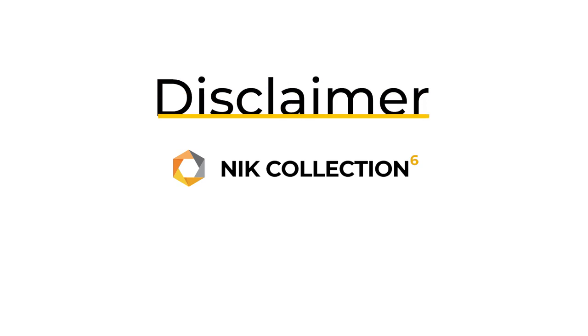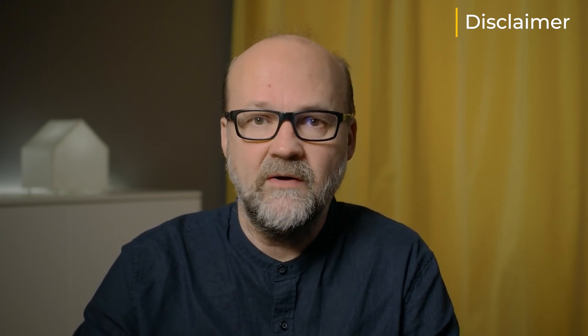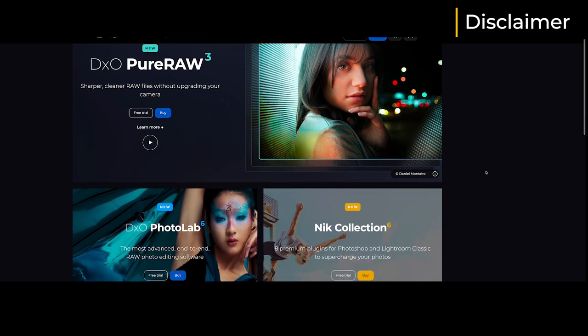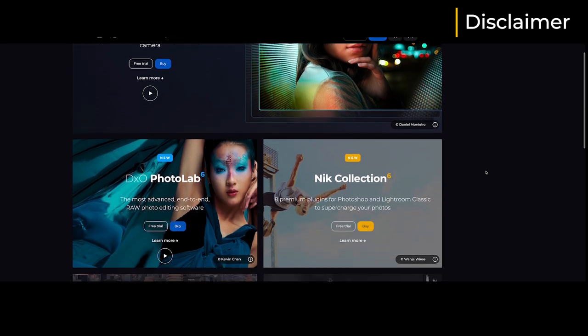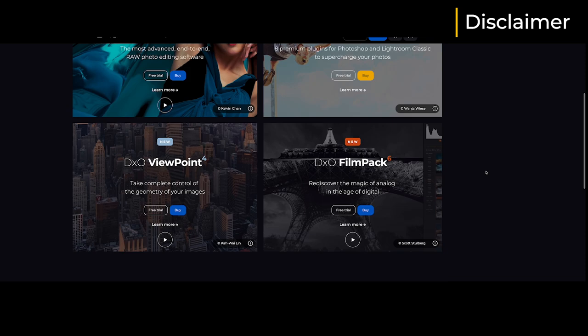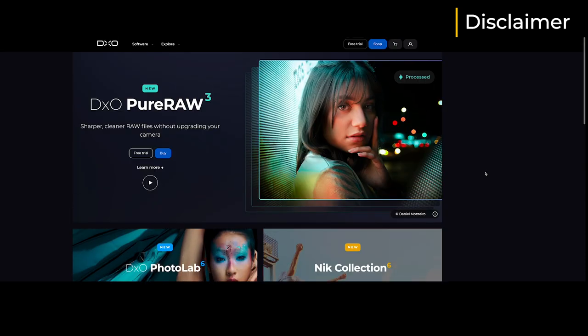We have to start with the disclaimer. This video is based on 6.3 Nik Collection beta version. The final version might be slightly different but most likely it will be quite similar. DxO provided me the beta version and I was able to use it for about a week before I made this video and the new version has been launched at the moment I published this video.